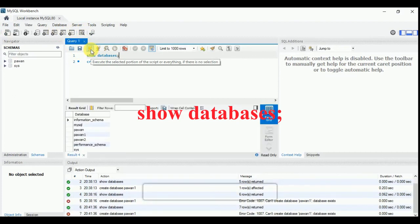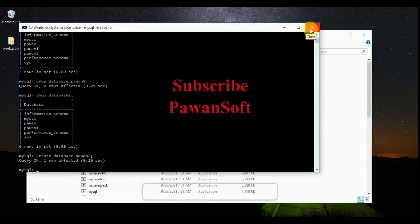You can see p1 and p2 are created successfully. So that's it for this video. Thanks for watching.